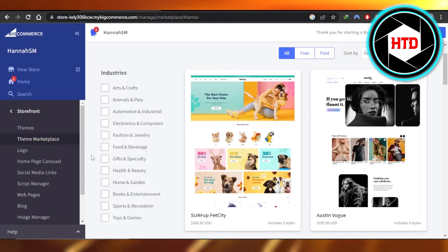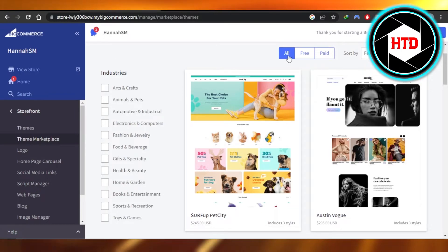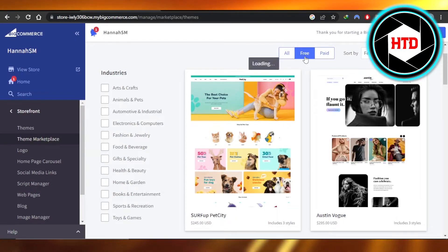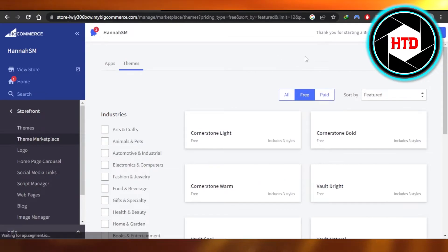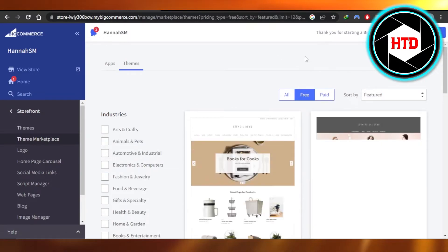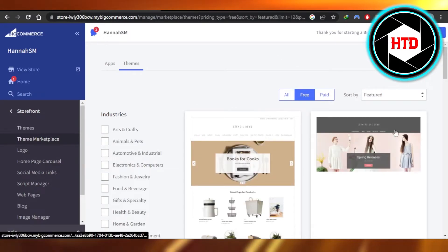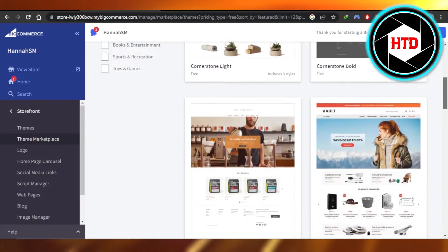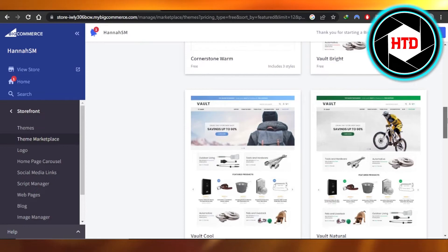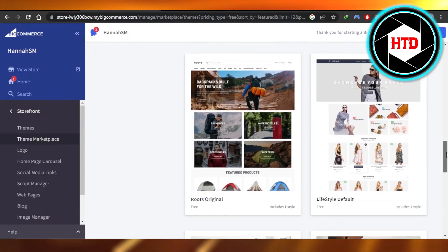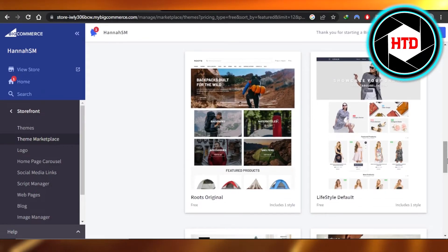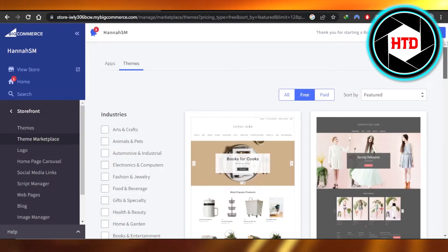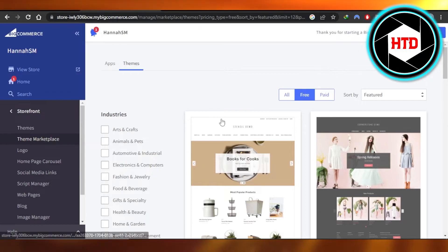You can select any industry from here, and we have both free and paid themes. Even with the free themes, we have some good options available — these are completely free. And then we have paid themes available too.